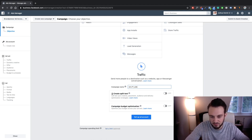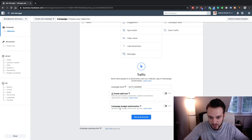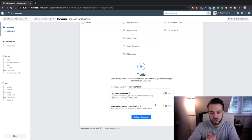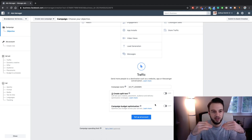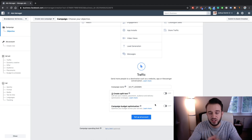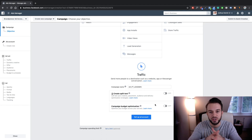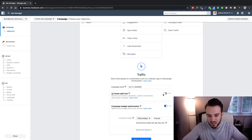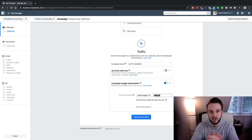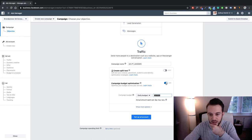Let's say we are focused on UK personal trainers — we can name it something like 'UK PT Lead Gen.' We can turn on Campaign Budget Optimization, where you basically let Facebook decide which ad set gets the most budget. If we switch this on, we'll have to set up a daily budget of $100, and then if we have five ad sets, 80% of that budget will go to the winning audience. For today we'll switch this off.